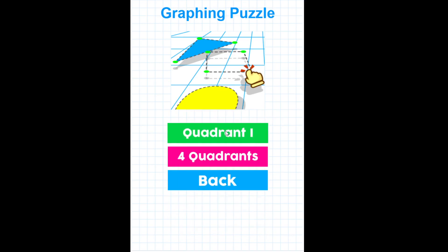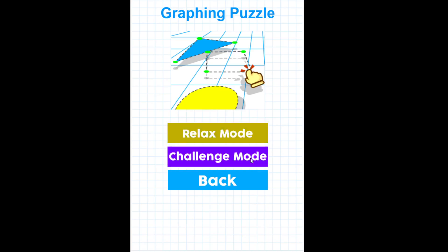At this time, you can choose to play in quadrant one, which will have all of the ordered pairs with positive values. You can also choose to play four quadrants on all four quadrants, where the images will often be across all four quadrants and you'll have both positive and negative x and y values. I'll go ahead and show you four quadrants.